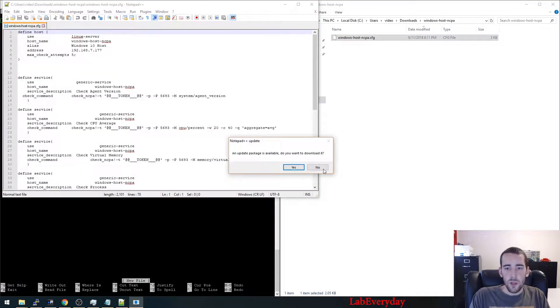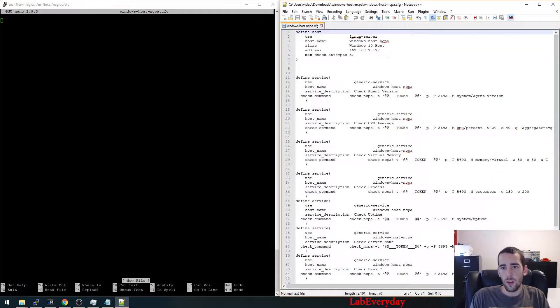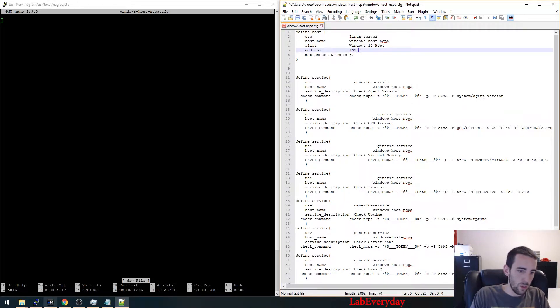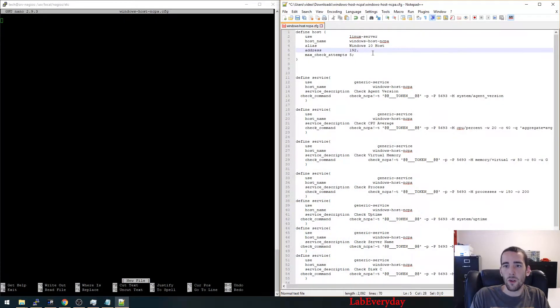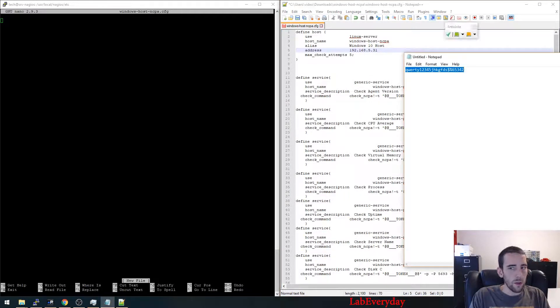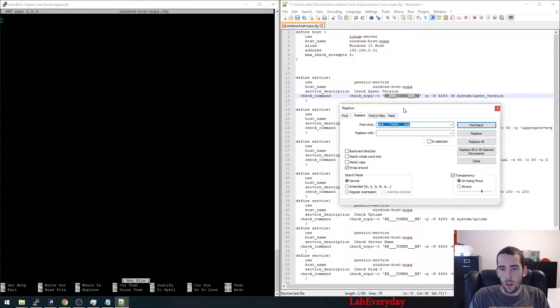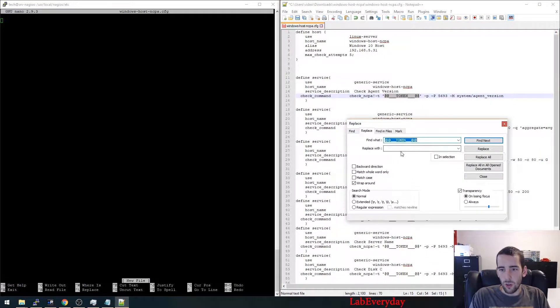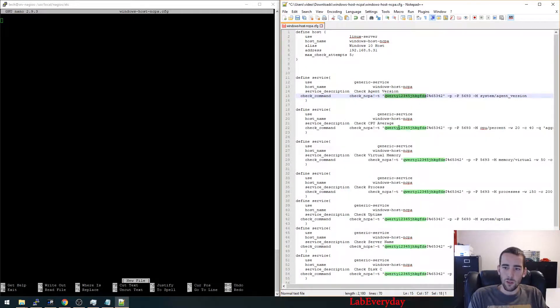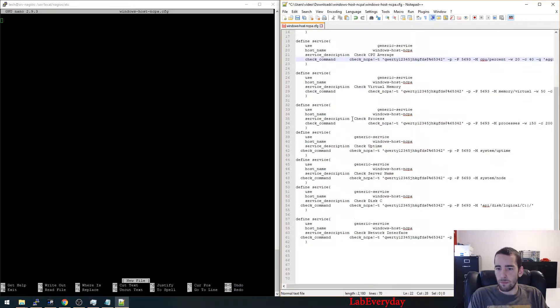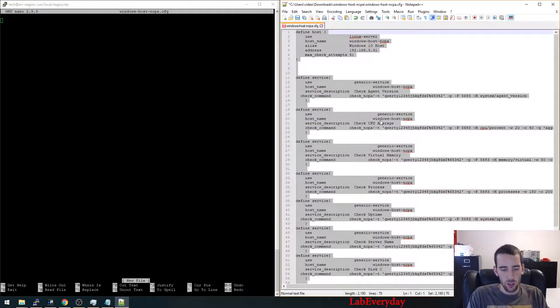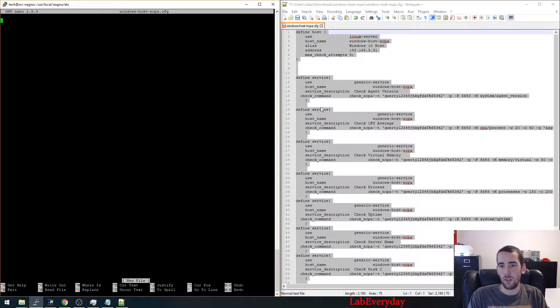So you're going to open the file here. You're going to change the IP address of your host Windows host. So mine is this IP address here, like this here. The password that we've set up here, you're going to replace all the actual token here for the password that you use. So you can see that it has put your password in every single one of them, and that's pretty much it.